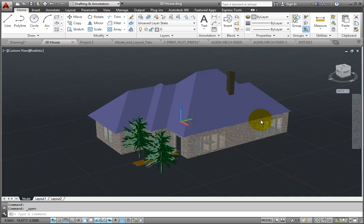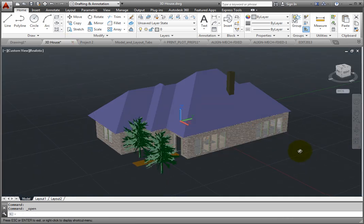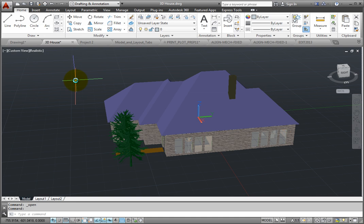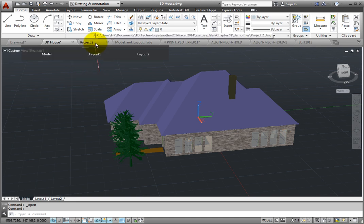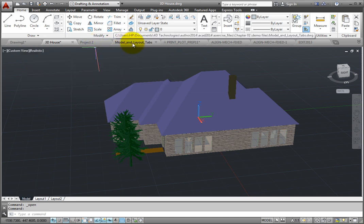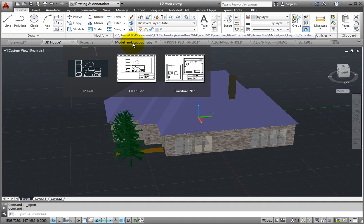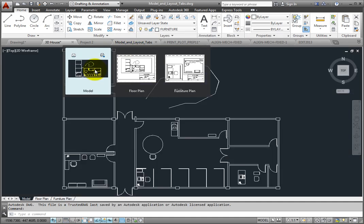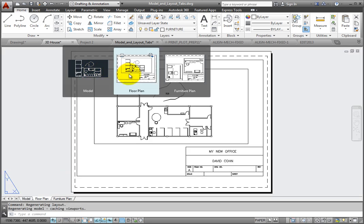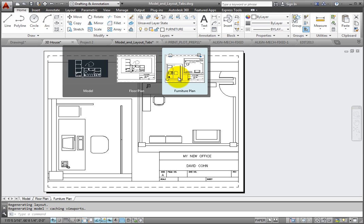Notice that as you move the cursor over a File tab, preview images of the model and layouts are displayed. And if you move the cursor over one of the preview images, the corresponding model or layout is temporarily displayed in the drawing area.